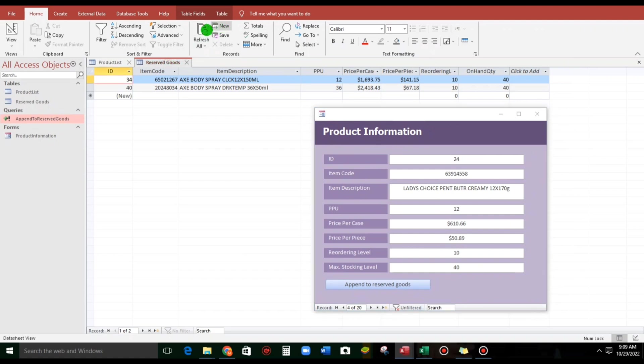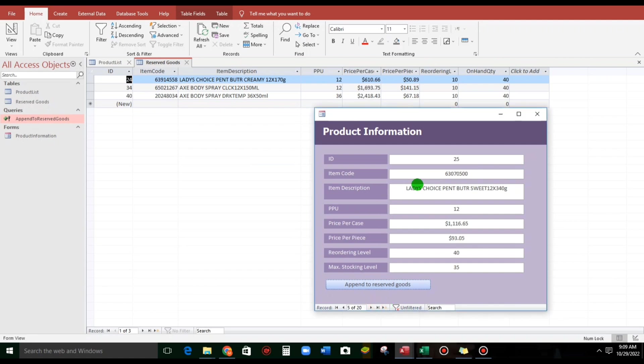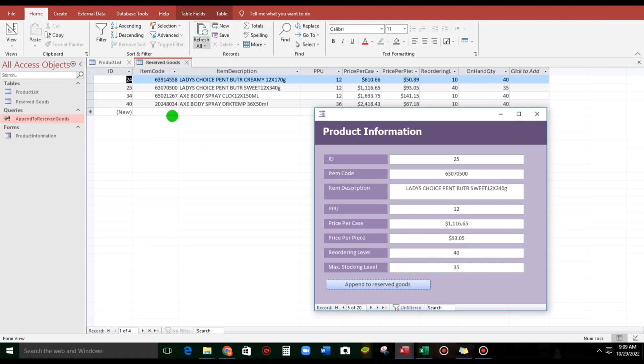for the goods. This one, ladies' choice, peanut butter. Again, this one, peanut butter sweet, refresh, this is it.